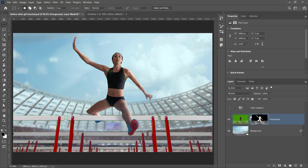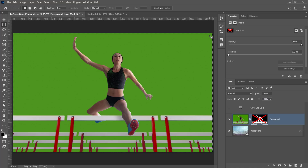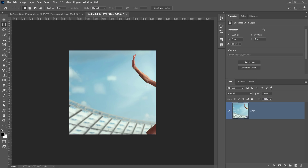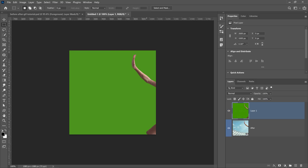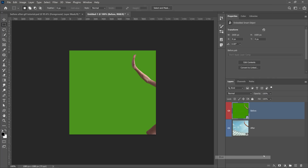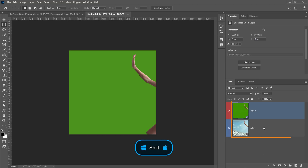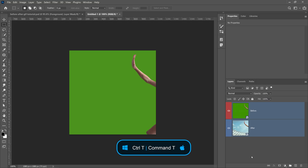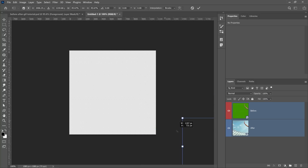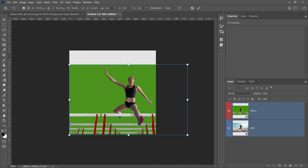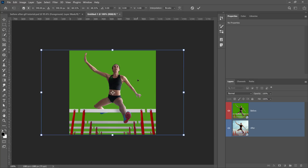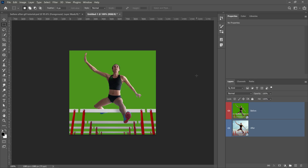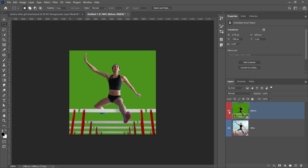I'll disable the color lookup adjustment layer and disable the layer mask by holding Shift and clicking on the layer mask thumbnail. With my selection still active, I'll go into Edit > Copy Merge, paste it into my animation document, call this layer 'before', convert it into a smart object, and apply a red label. Then I'll select both layers, press Ctrl+T on Windows or Command+T on Mac to transform, and scale them down to fit within the document. I'll make sure she is in frame and check that the before and after images align.